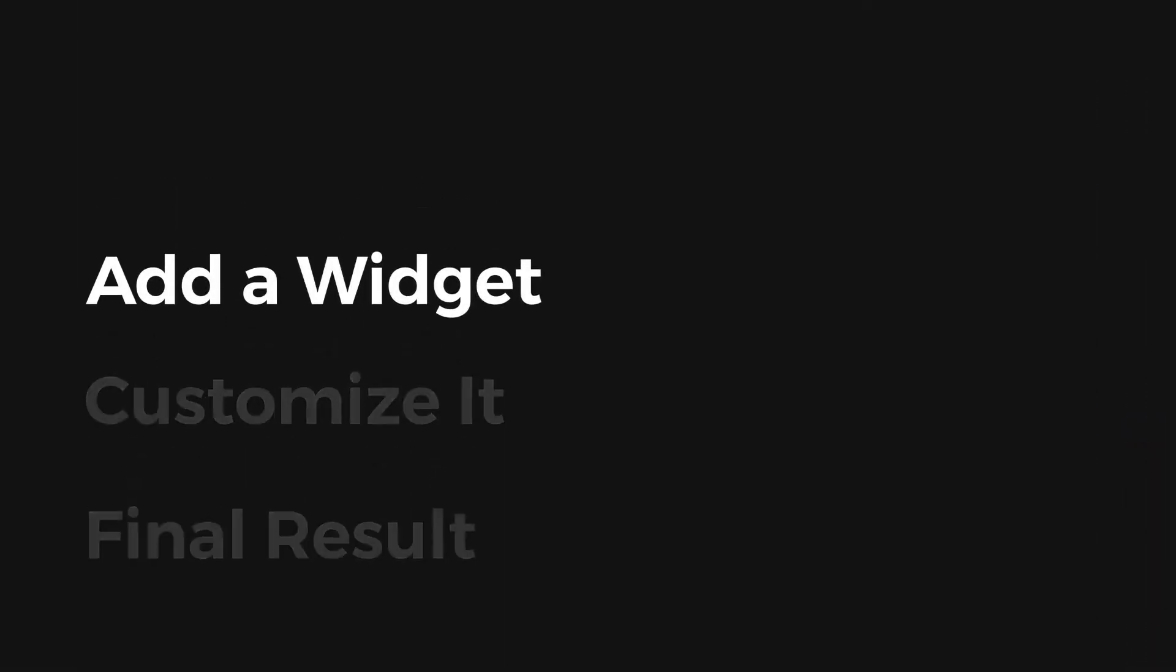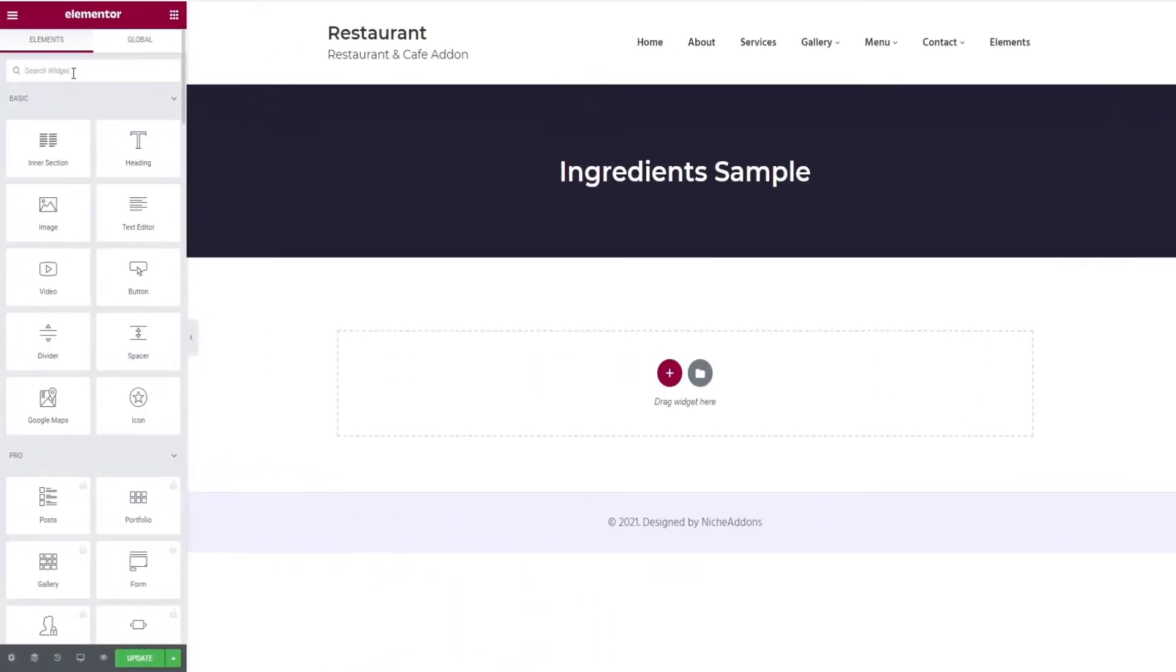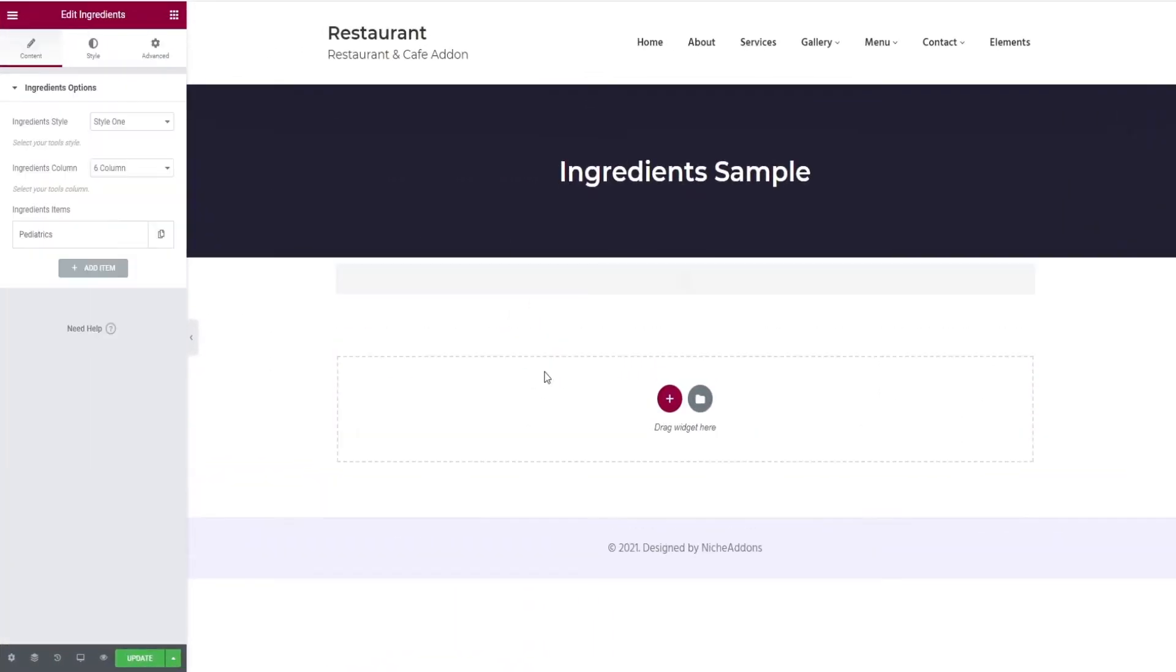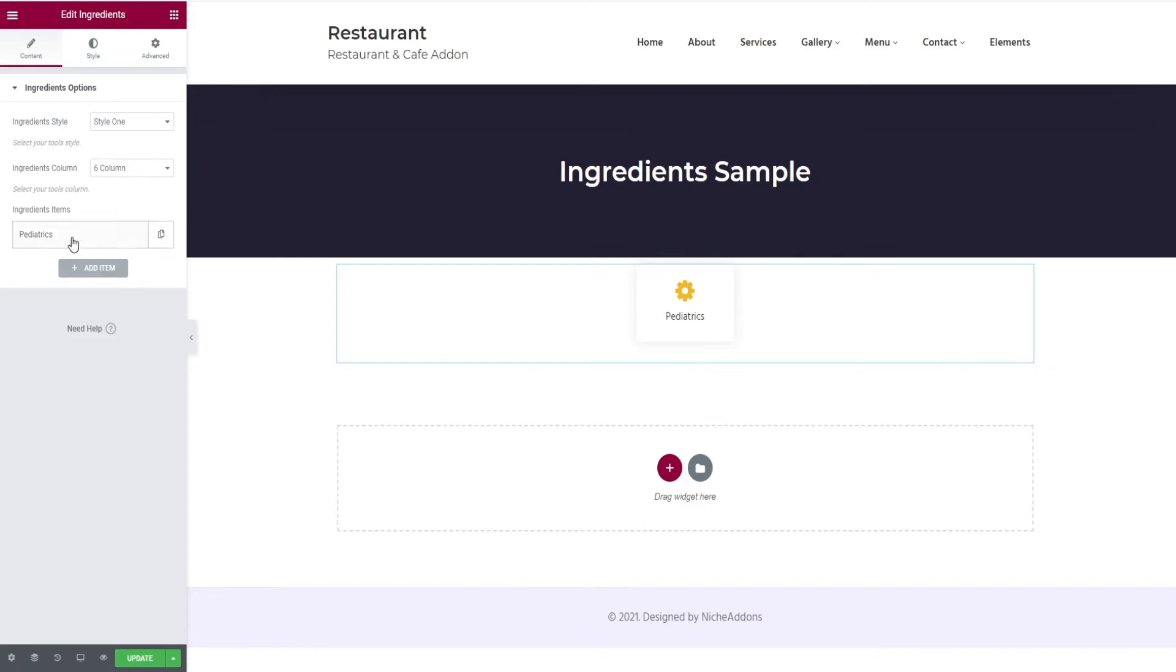Let's begin with adding a widget. Search for the ingredient option in the search bar and drag and drop it.